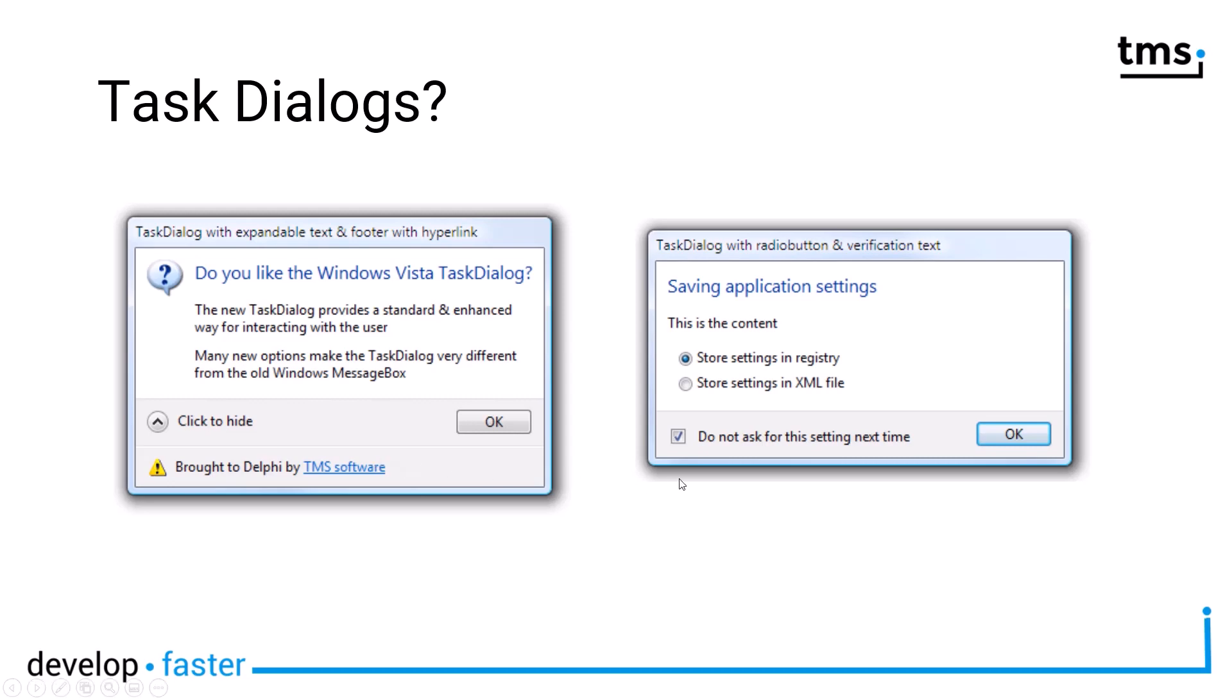On the right, you see another variation where you embed radio buttons in your dialogue. So the user selects one of the alternatives and then clicks OK or Cancel if you provide Cancel. And you also have, which is called a verification text, for example, that is used for dialogues where you want to offer the option not to show this information ever again. You can say, do not ask for this setting next time. But this is called the verification text.